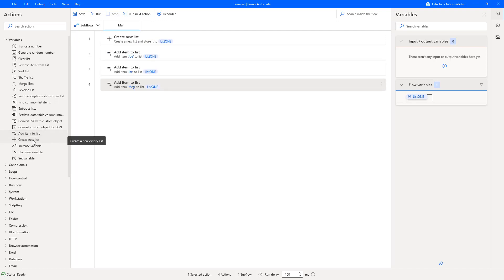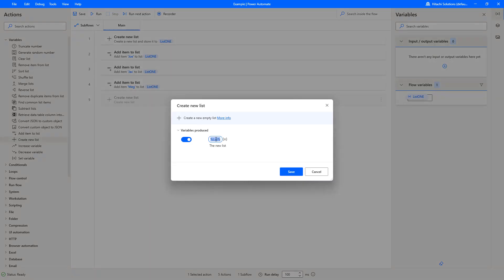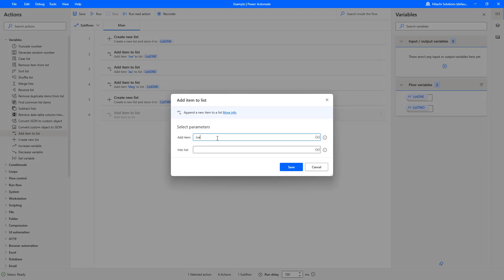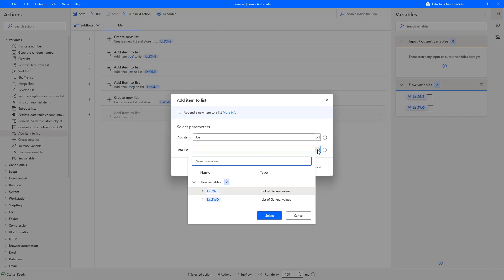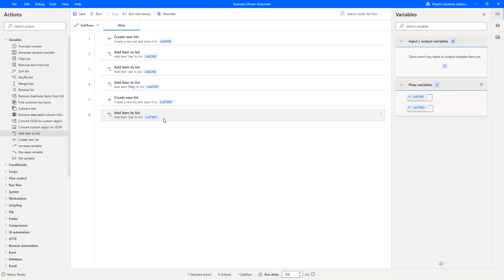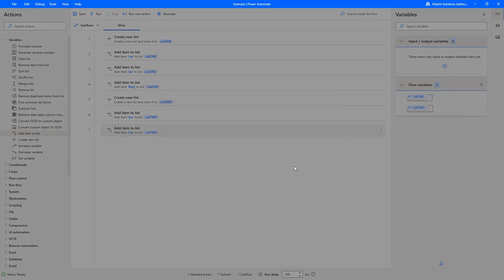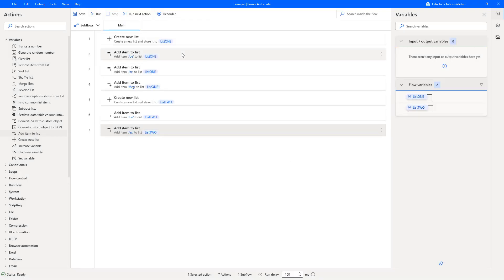Now I'll create a second list called 'List Two' and add items to it. For this example, I'm adding Joe and Jacks to List Two. So the difference between the two lists is Meg — she exists in List One but not in List Two.